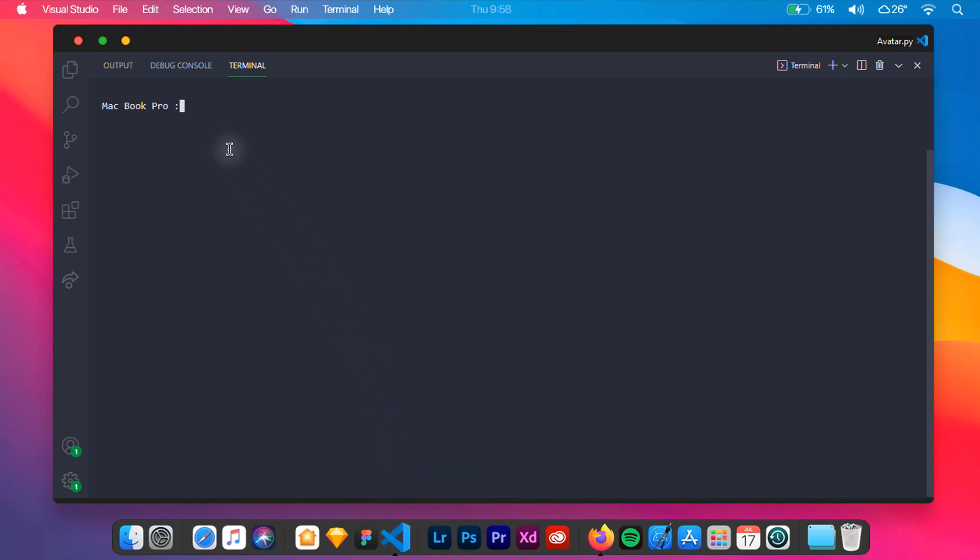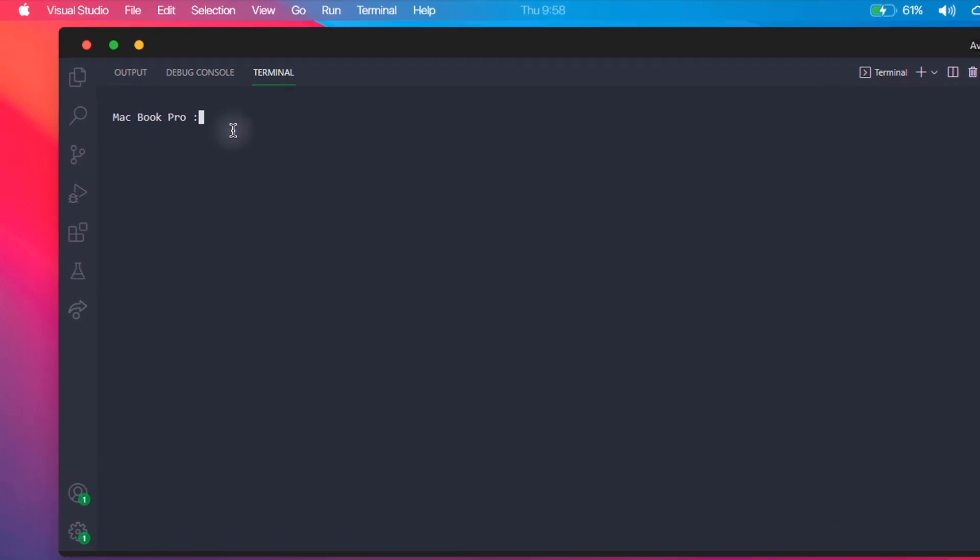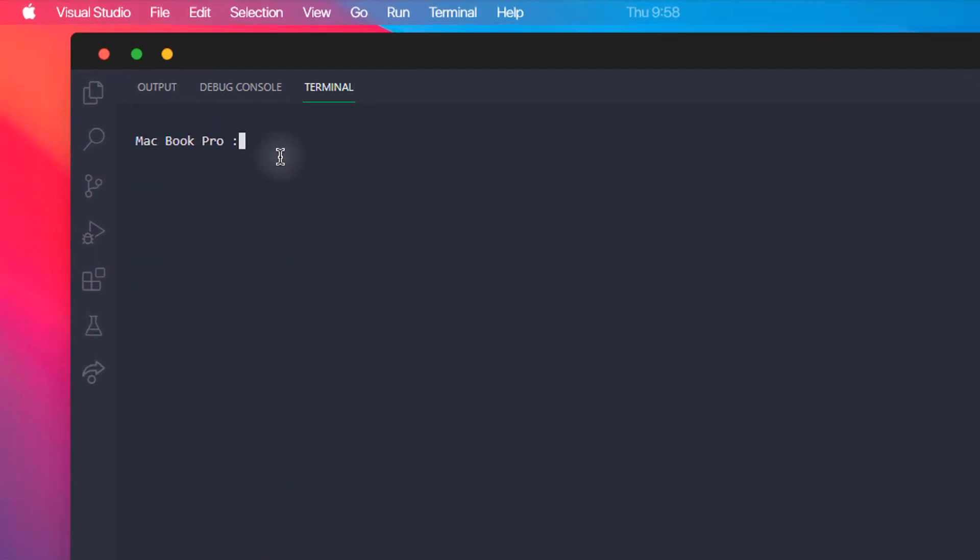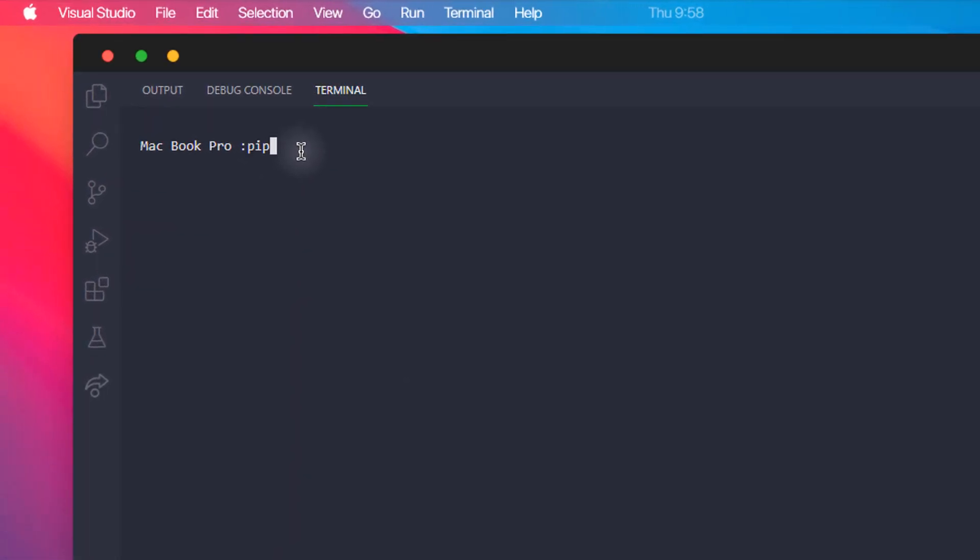Let's install the required package to our Python environment. You can just type pip3 install pyavatars. Make sure that there are three A's in the middle.